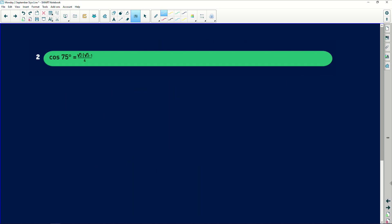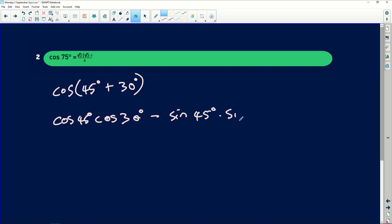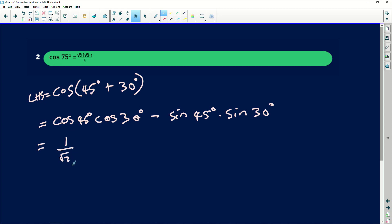The next question says prove. So I will then say cos of 75 is the same as cos of (45 degrees plus 30 degrees). This is the same as cos of 45 degrees times cos of 30 degrees minus sin of 45 degrees multiplied by sin of 30 degrees. So this will then be equals to... I'm taking the left-hand side. This is 1 over root 2 multiplied by root 3 divided by 2.